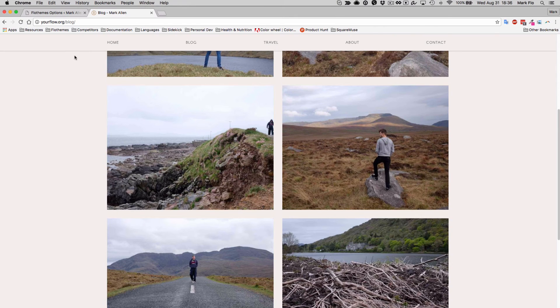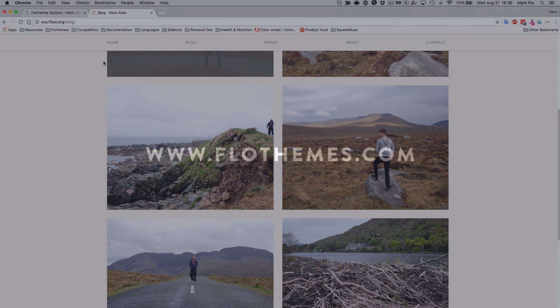You'll also notice that I have a shadow underneath mine — that was added with a custom CSS snippet, and I'll provide that for you so you can add it to your site as well.